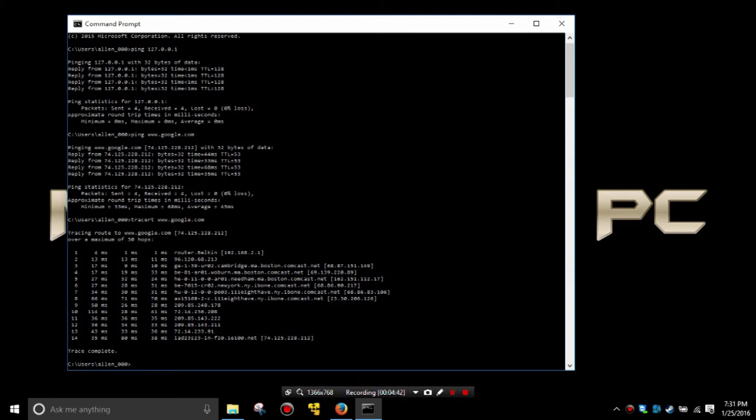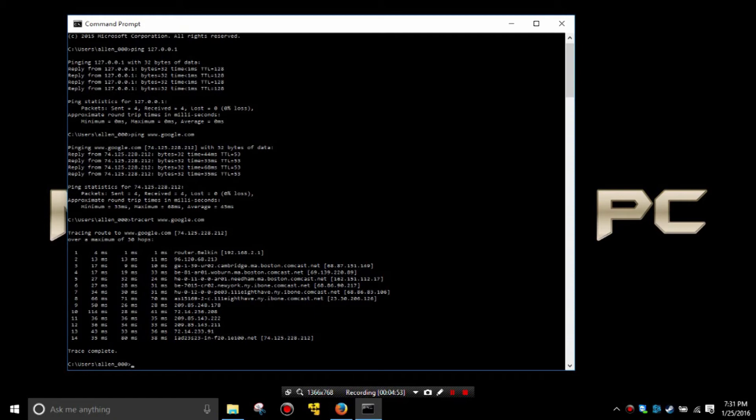And then the next hop will be my internet service provider, which becomes more obvious on the third line where we can see that it's comcast.net. From there of course the data goes through Boston and then through New York, and then after that we simply have IP addresses with no information.